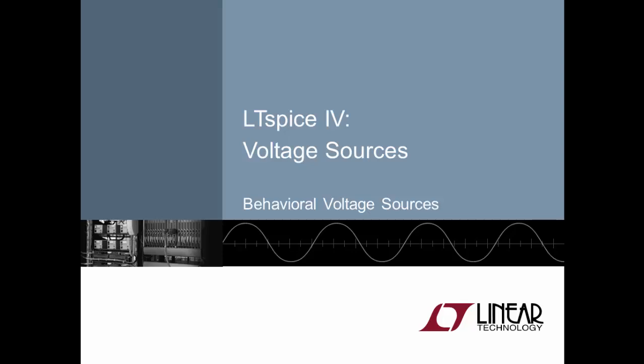Welcome to this LTSpice 4 behavioral voltage sources video. I'm your host, Simon Bramble. In this video, we'll explore the power of the behavioral voltage source and see what mathematical functions LTSpice can bring you to further stimulate your circuit.